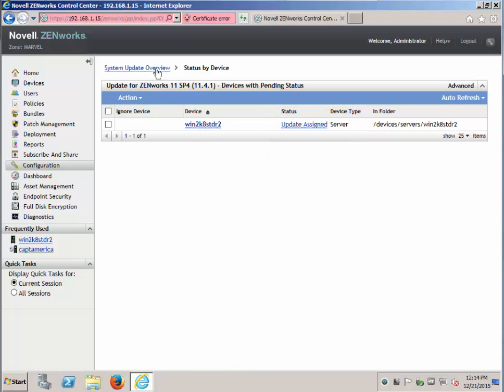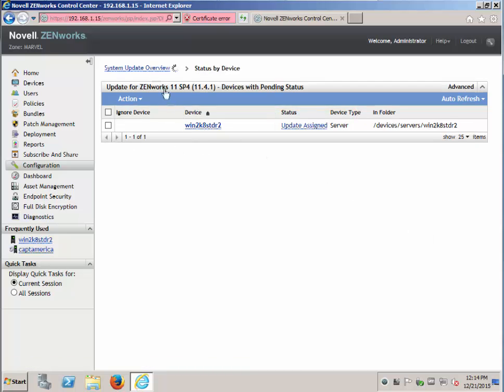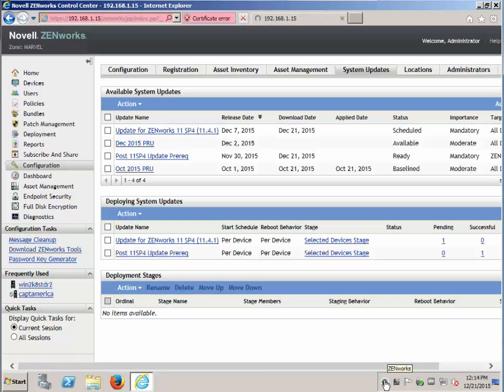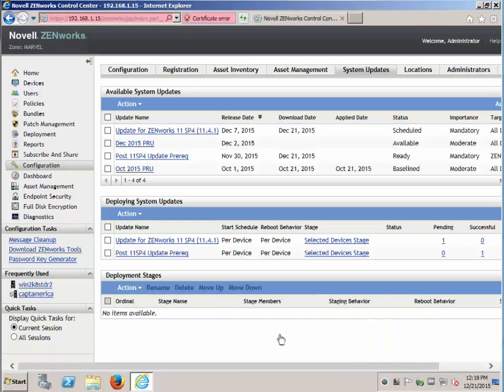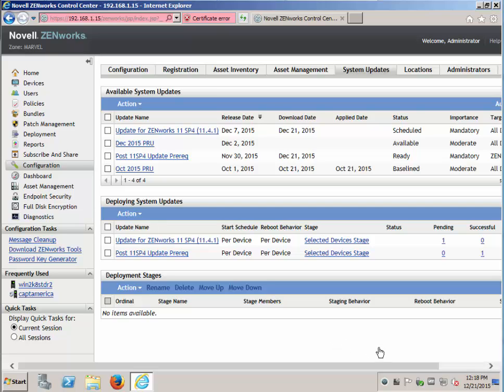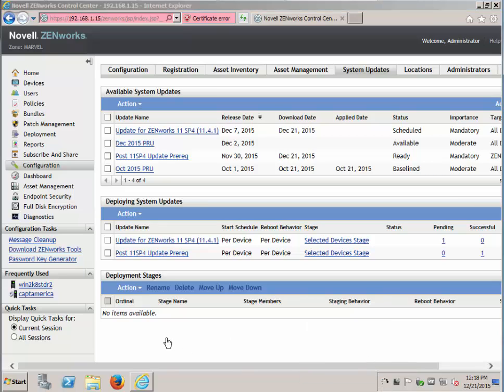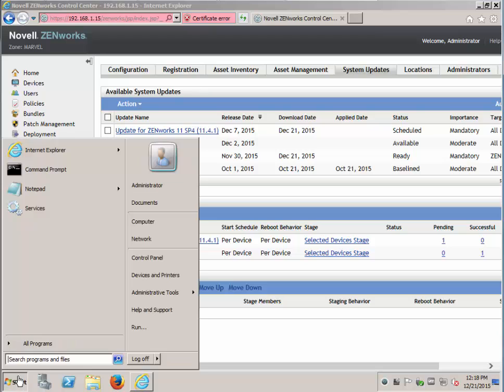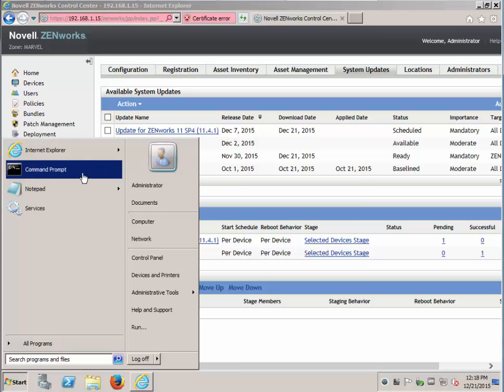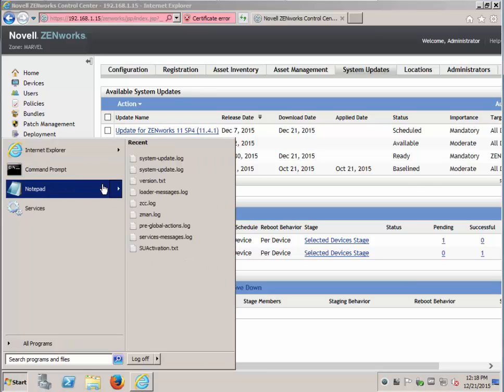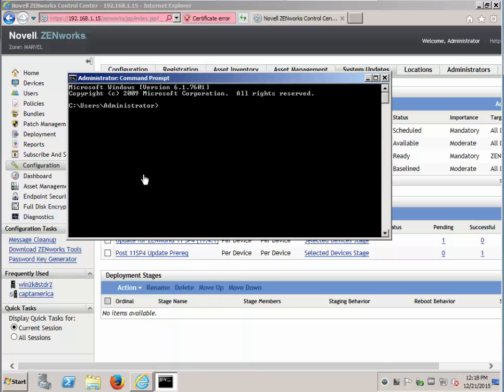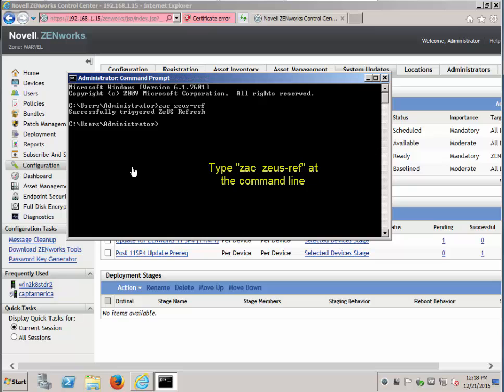Update is assigned. This will take a few minutes for it to touch base with the database and start the update. There are a couple of ways to refresh the ZenWorks update service called Zeus. You can right click and go check for updates. Or you can open up a DOS prompt and trigger the Zeus refresh that way.